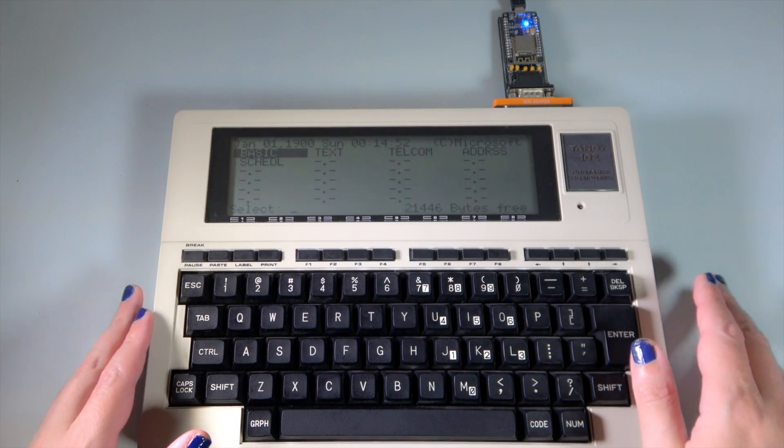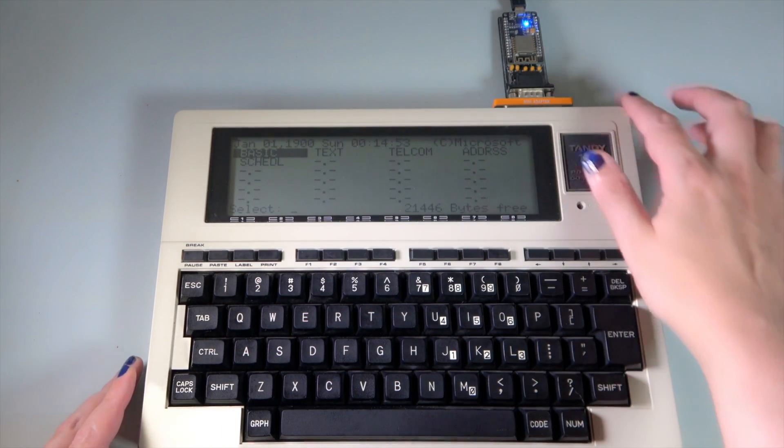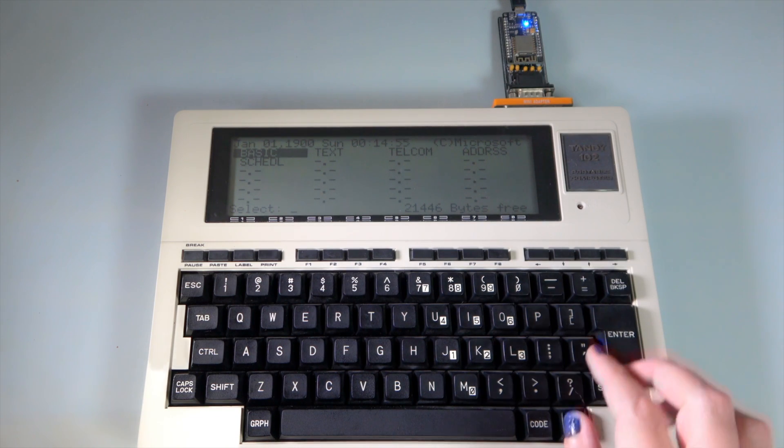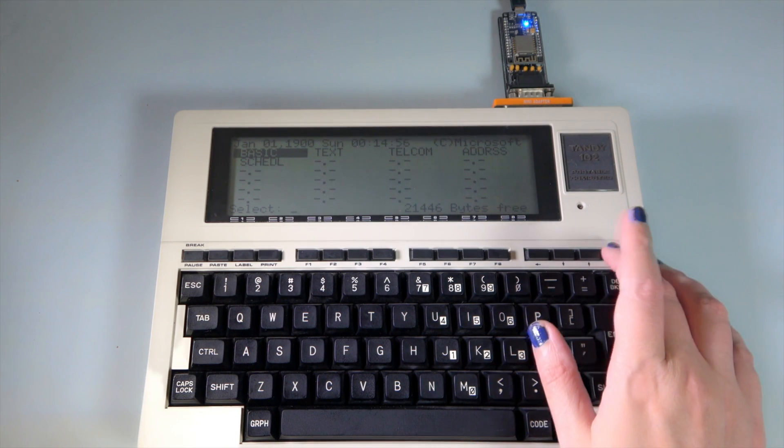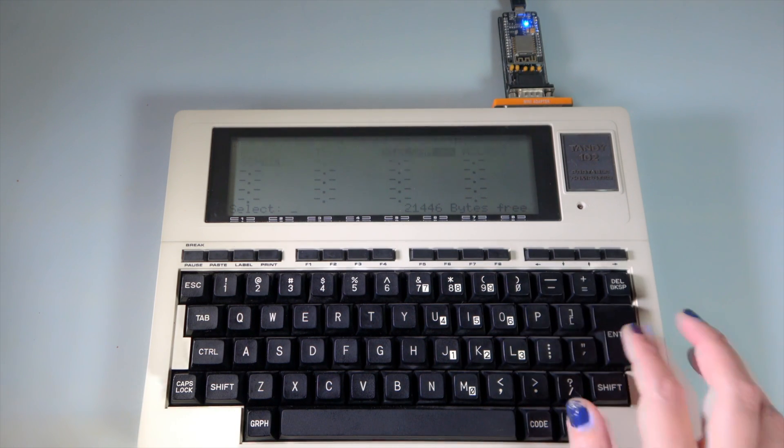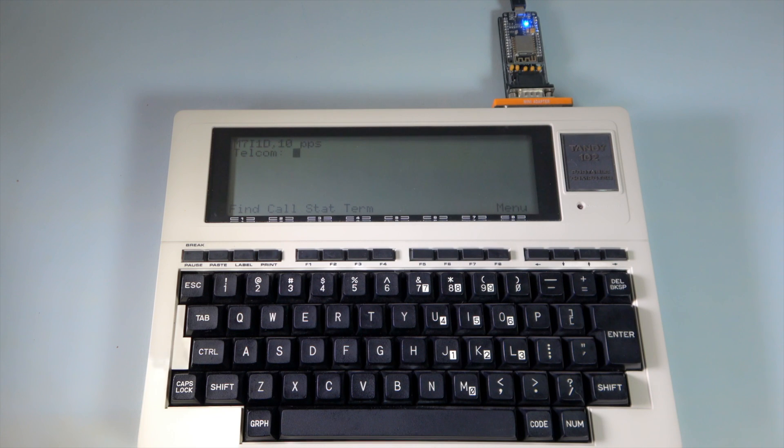With everything connected, let's boot up the M102 and go to Telcom, which allows us to communicate over the serial port. Zoom in here a bit.